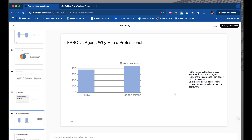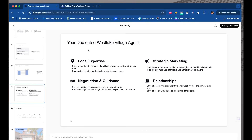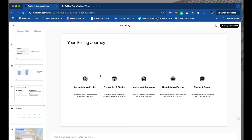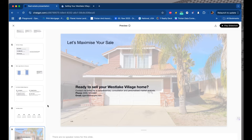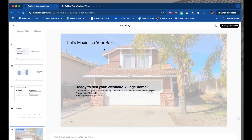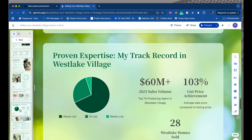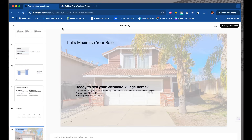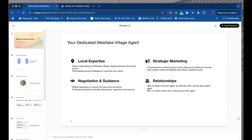'The Power of Staging' — simple numbers, not an amazing slide but we can change that up. 'FSBO versus Agent — Why Hire a Professional?' — okay, not bad. 'Your Dedicated Westlake Village Agent' — very specific. 'Your Selling Journey': consulting, preparation and staging, marketing. And the last slide: 'Let's Maximize Your Sale' — for some reason it assumes I'm in England with British English. But when I'm looking at this compared to Gamma, I mean, is there even a comparison? No. Gamma is way better visually, but I do like the data in agent mode.